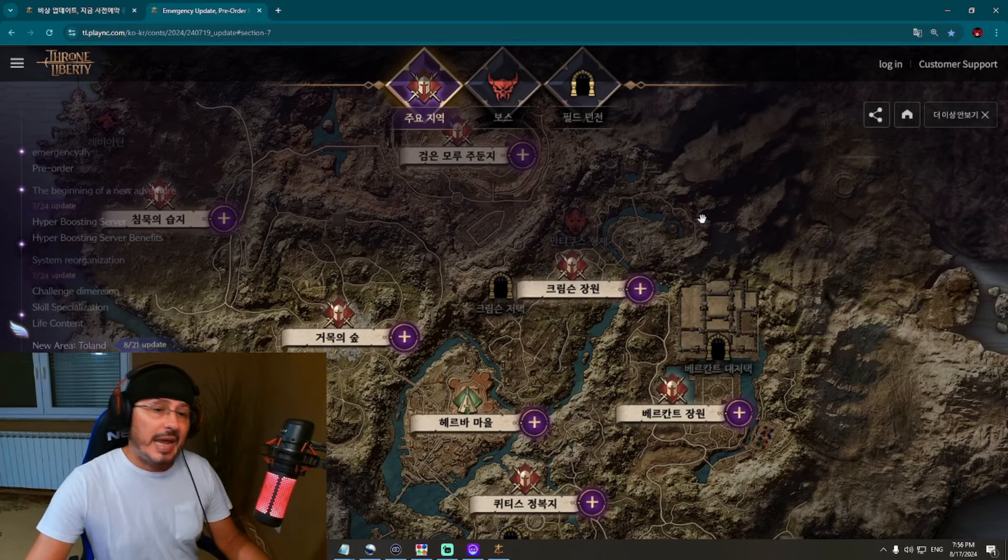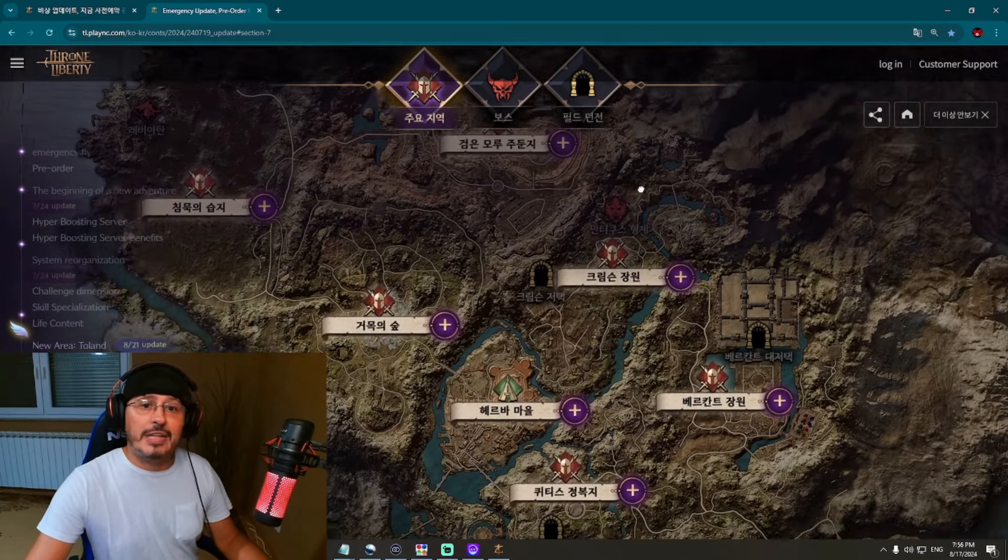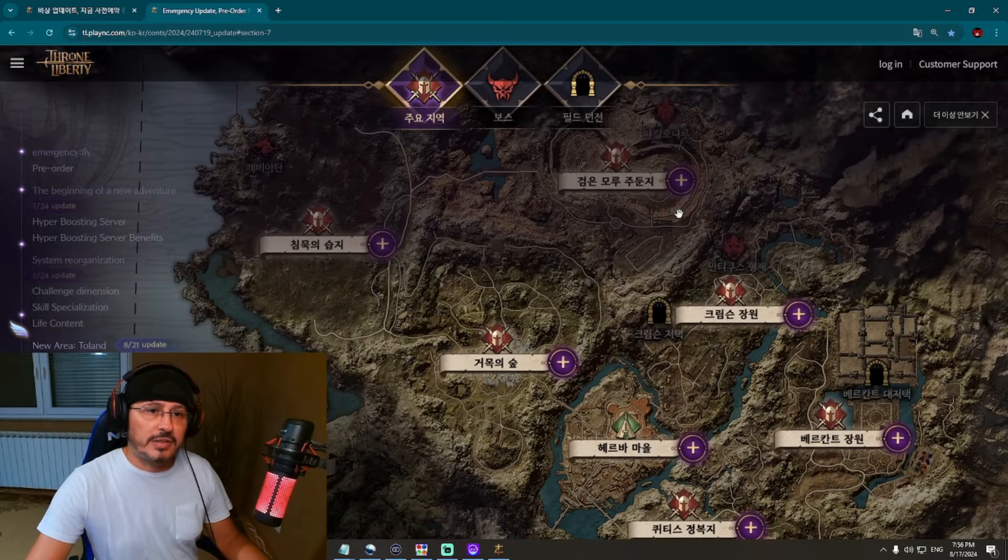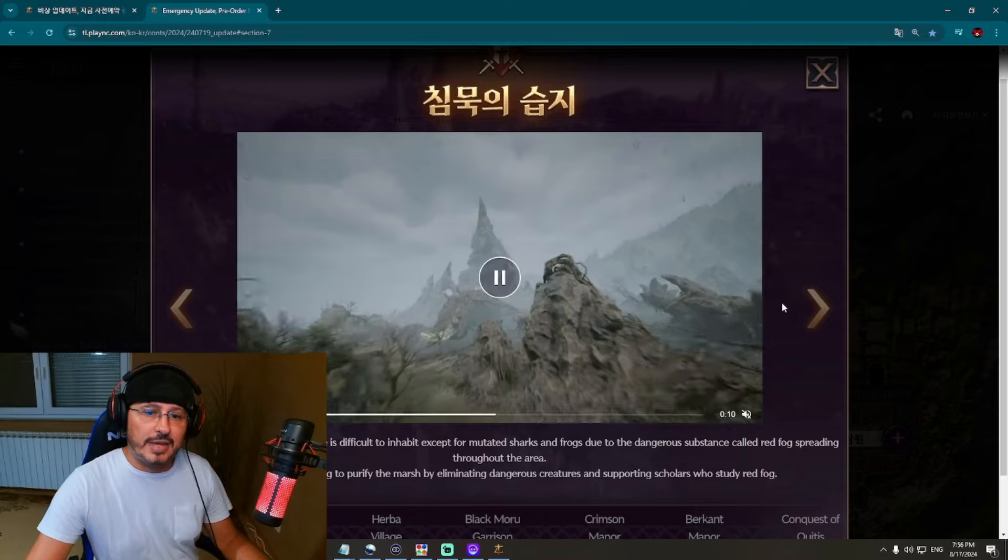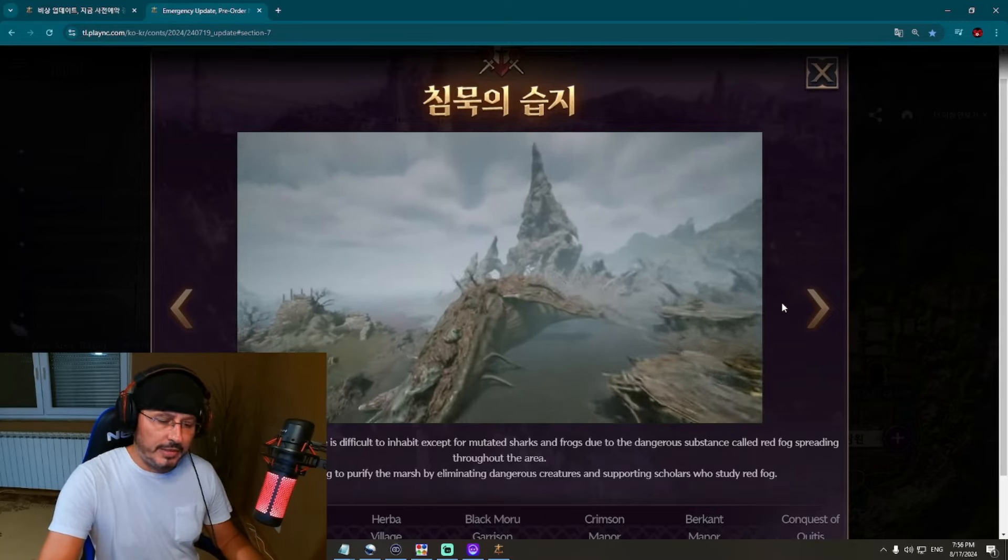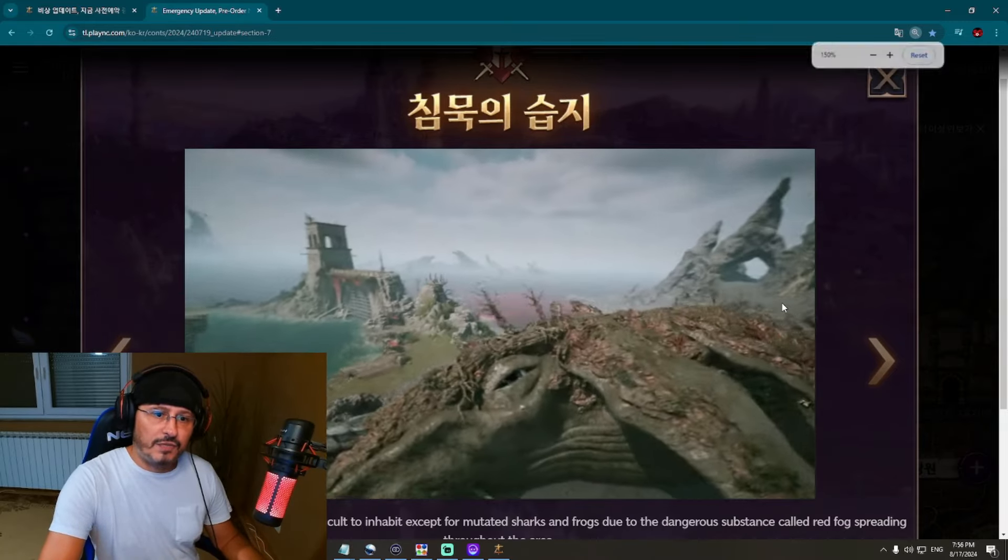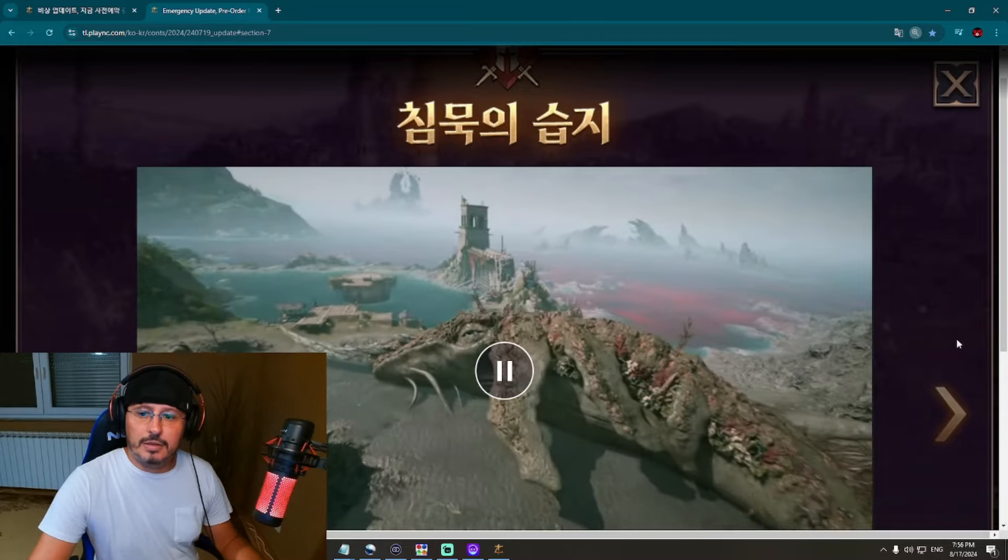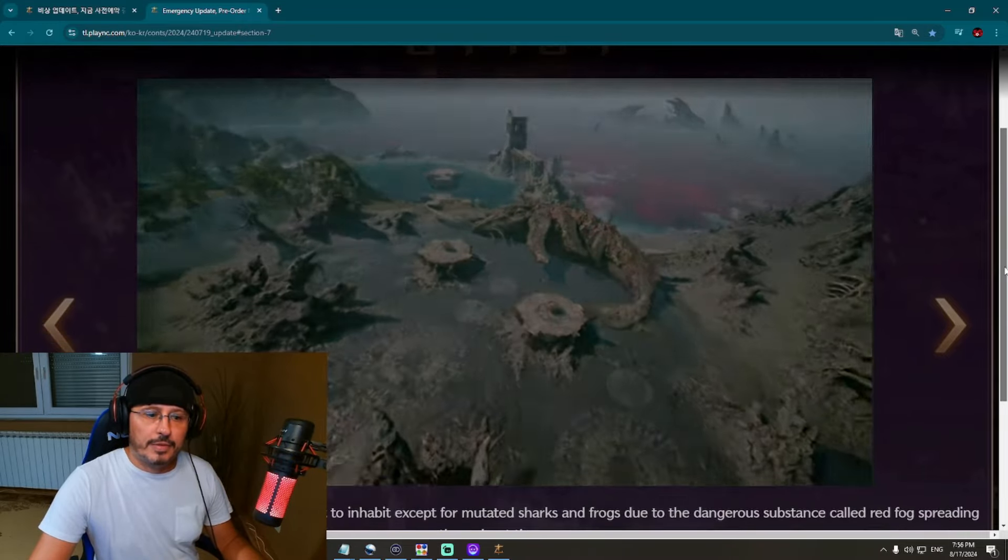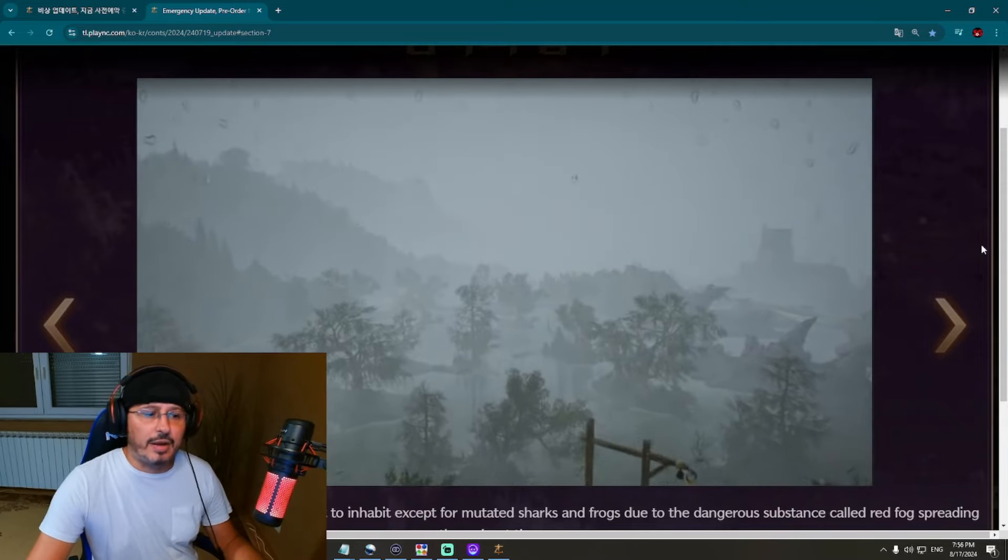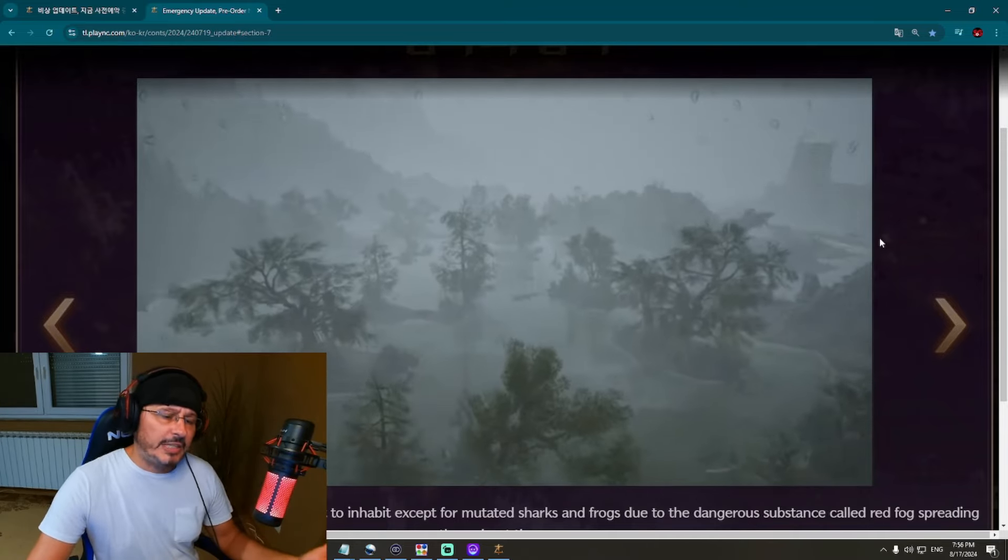As you can see, I'm here on the interactive map. Let's check first what we have here. Let's check some new regions of this game. I'll make this part of the user interface a little bit bigger so you can see more clearly on the screen what is happening. First, we have here Silent March.